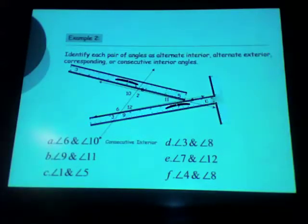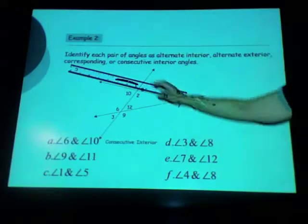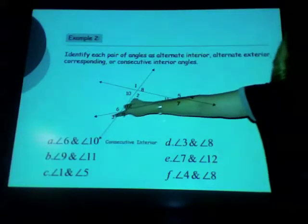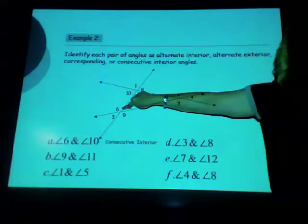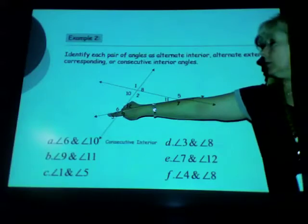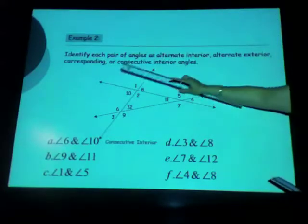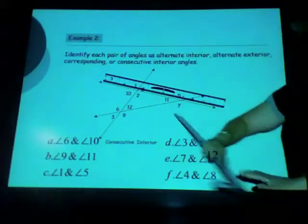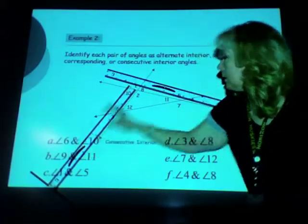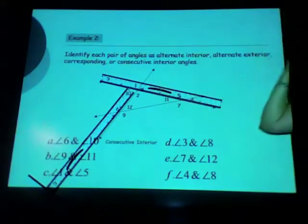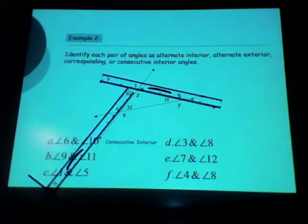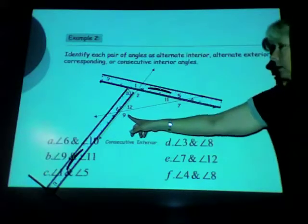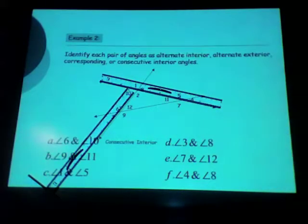Then go to B: look at 9 and 11. Trace 9 and 11 with your finger to find the transversal, then put your markers on the two cut lines. Are 9 and 11 on the interior, in between these lines, or on the outside? Interior again. Are they on the same side or alternating side of the transversal? They are alternate interior angles.